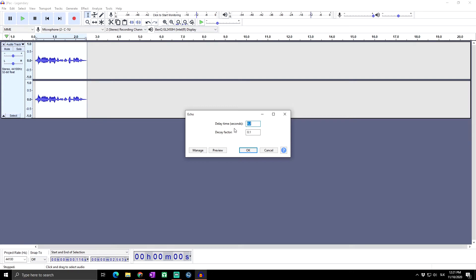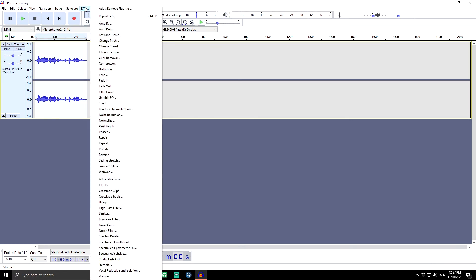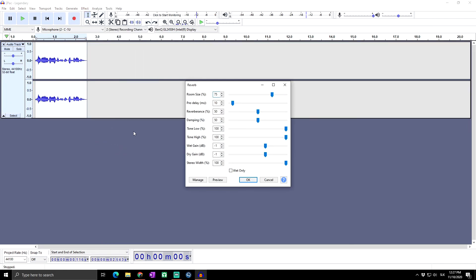But before the video ends, there is one more way how you can add echo to your audio. And this is: basically select all again, go to Effects, and go to Reverb. Here you can see again a lot of settings about which we will talk in one of the next videos.